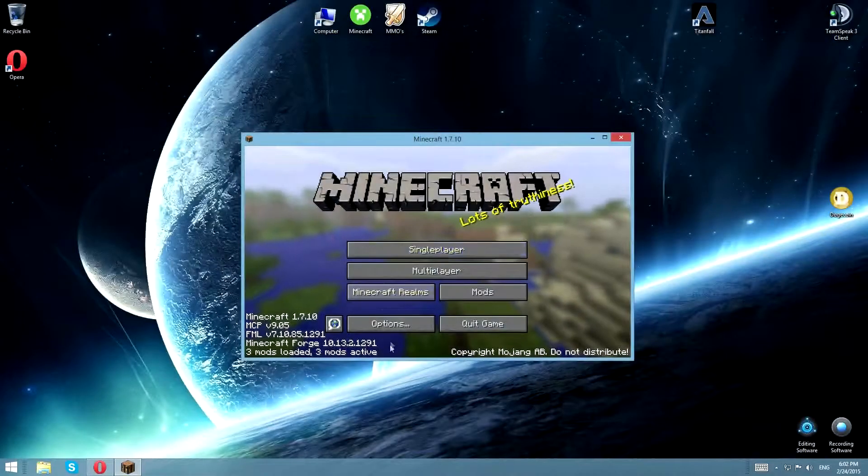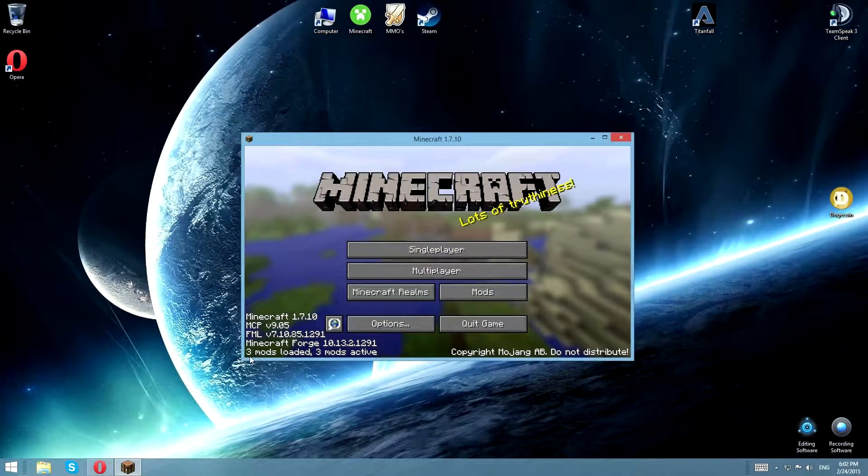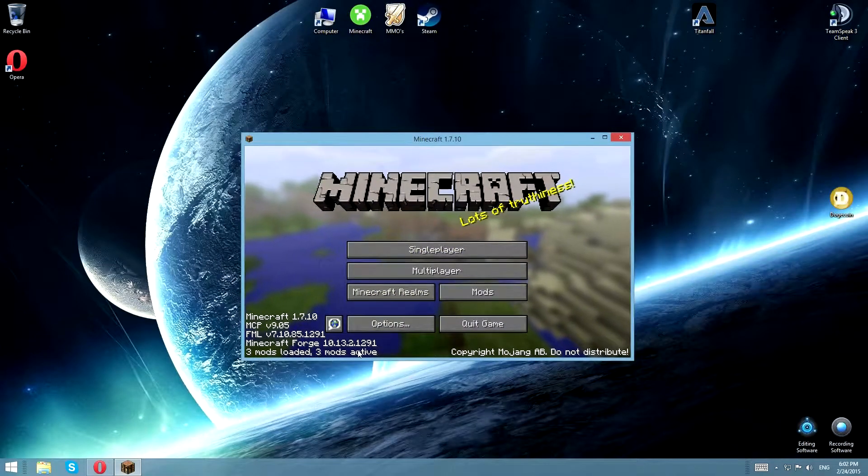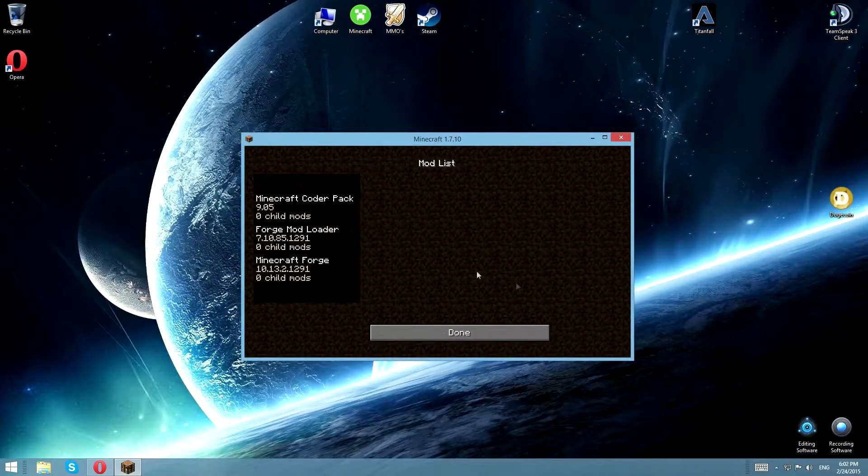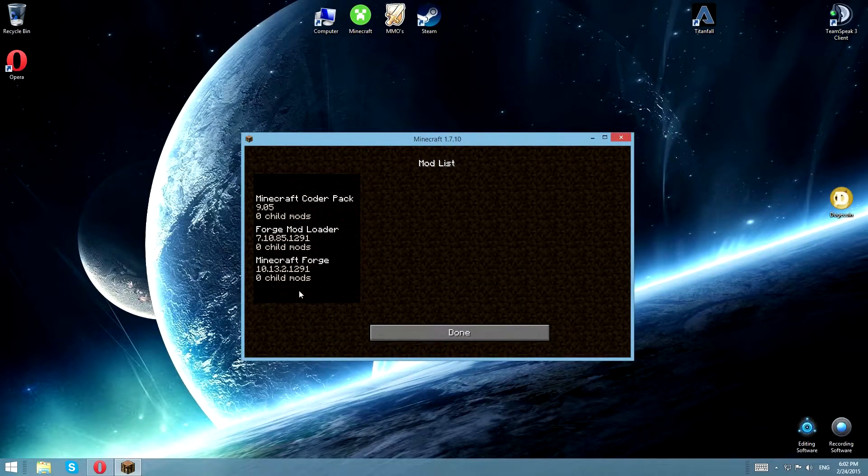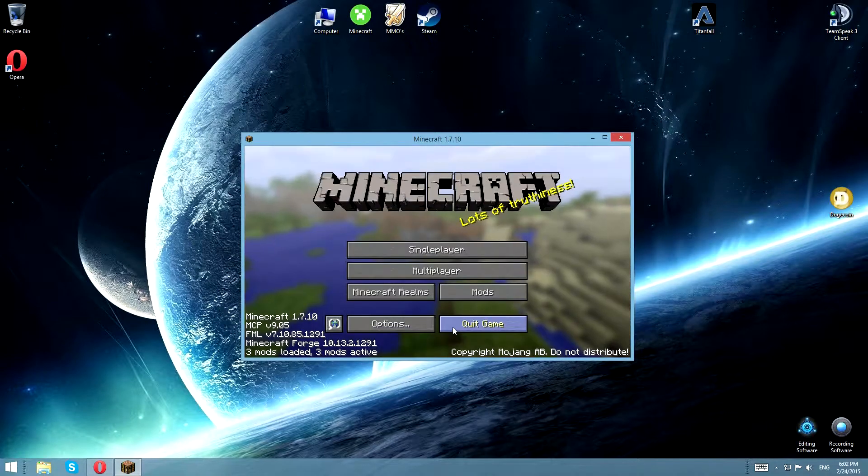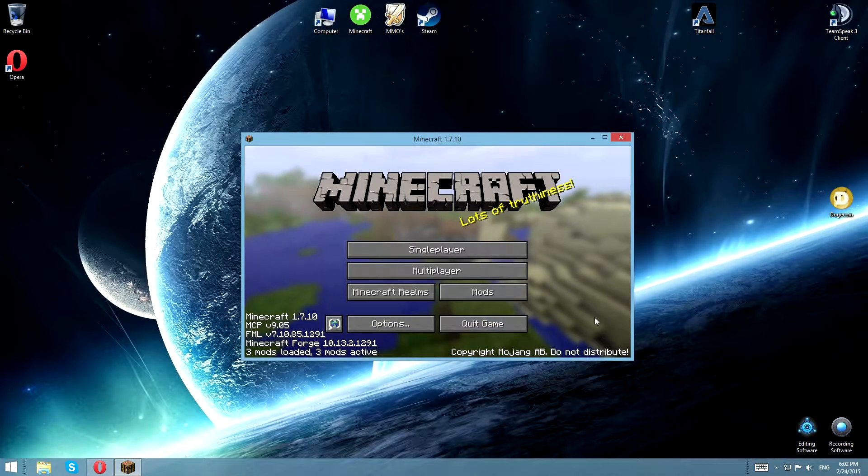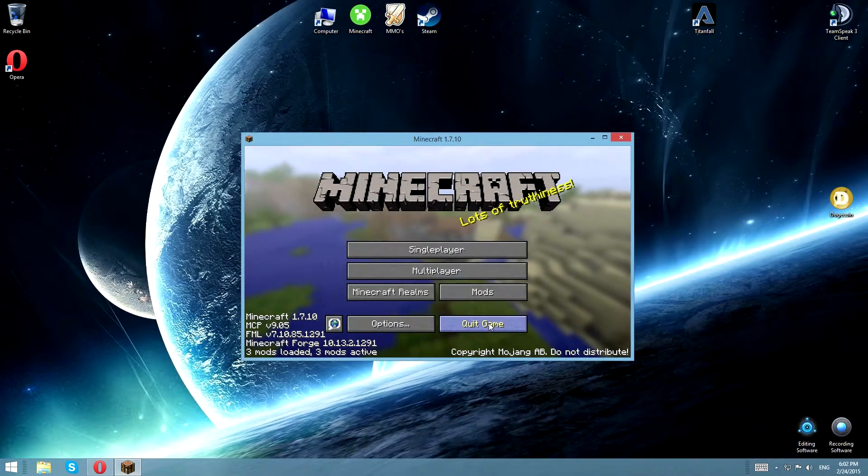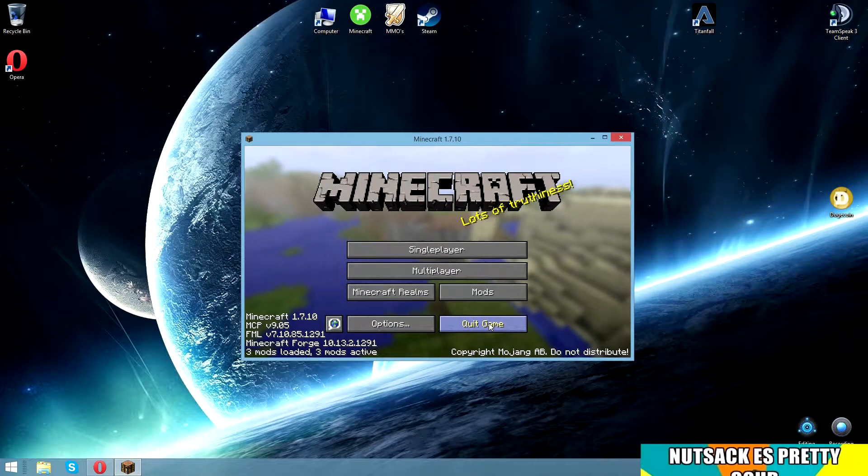Alright, it went full screen. There you go, sorry guys. 3 mods loaded, 3 mods active, which is not the mod installed. It's just the basic Forge stuff.